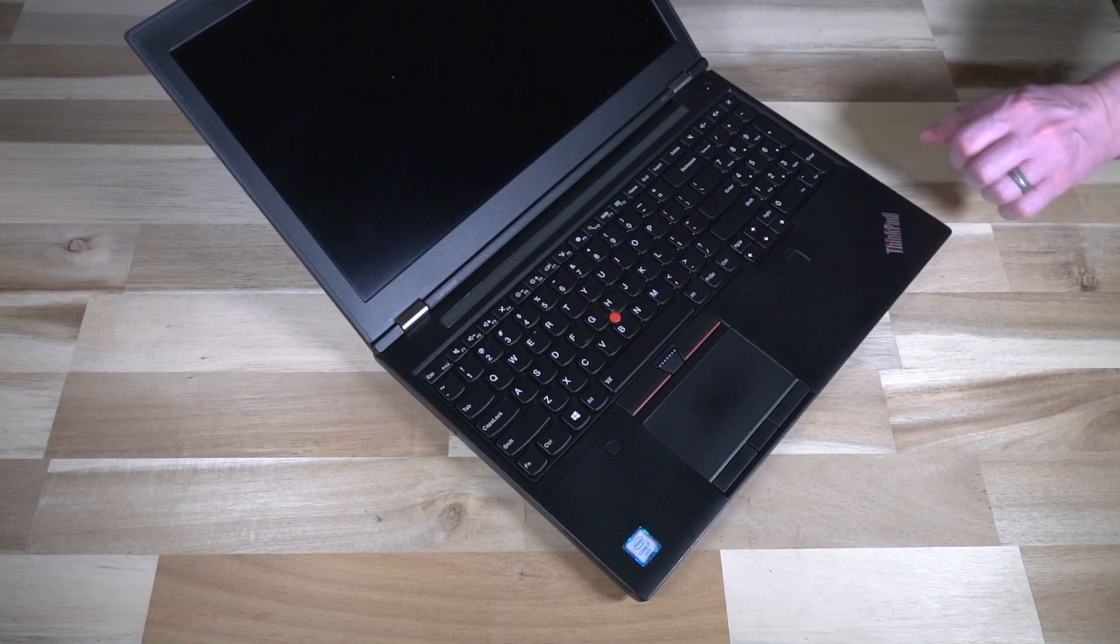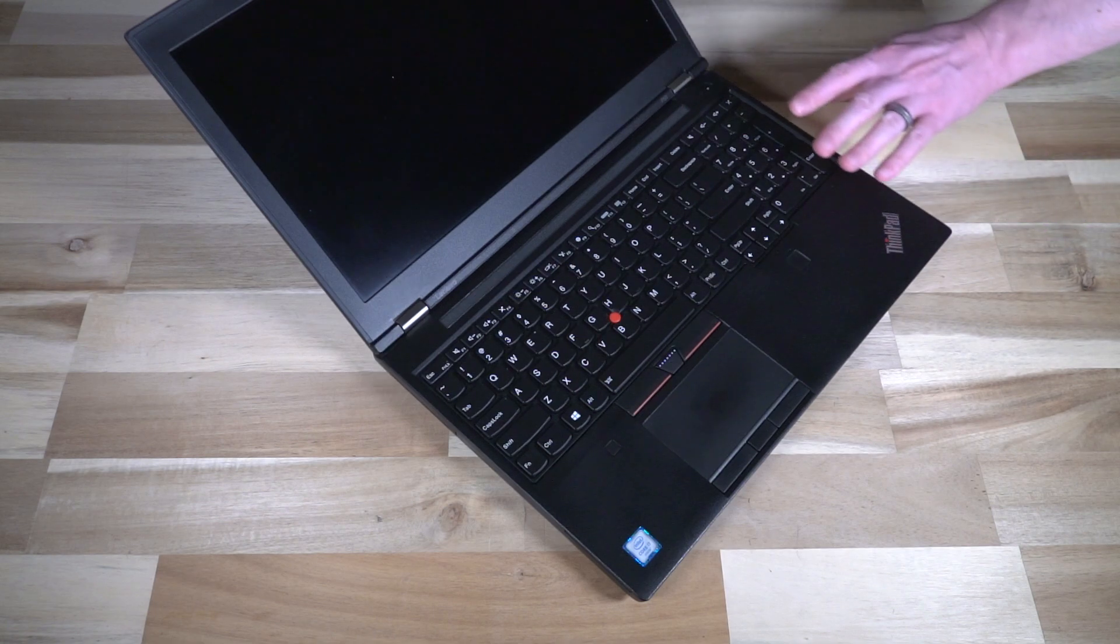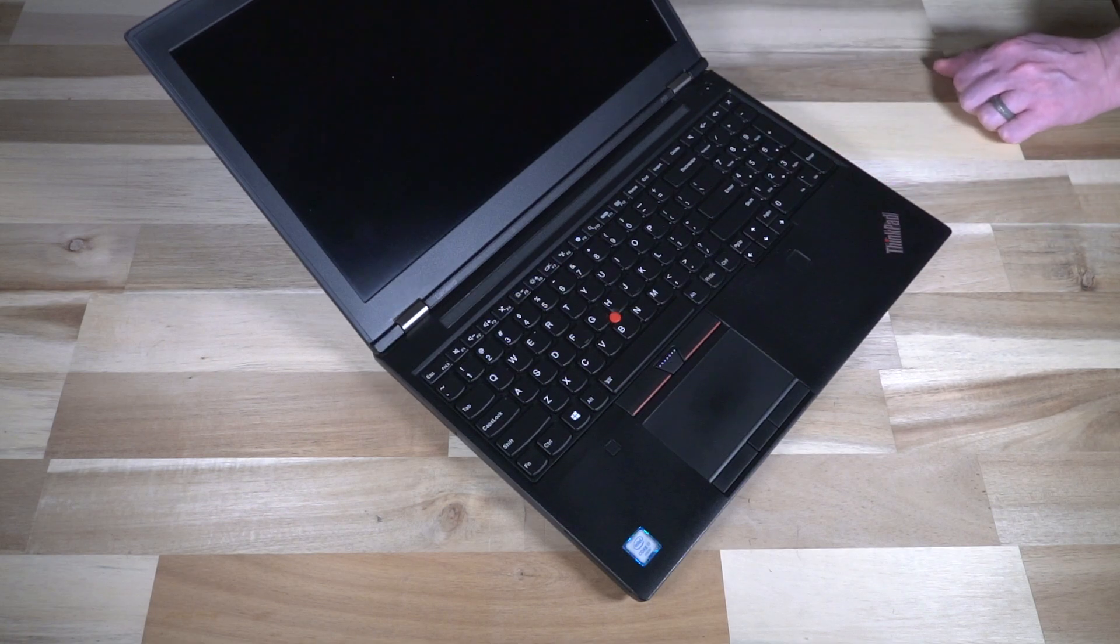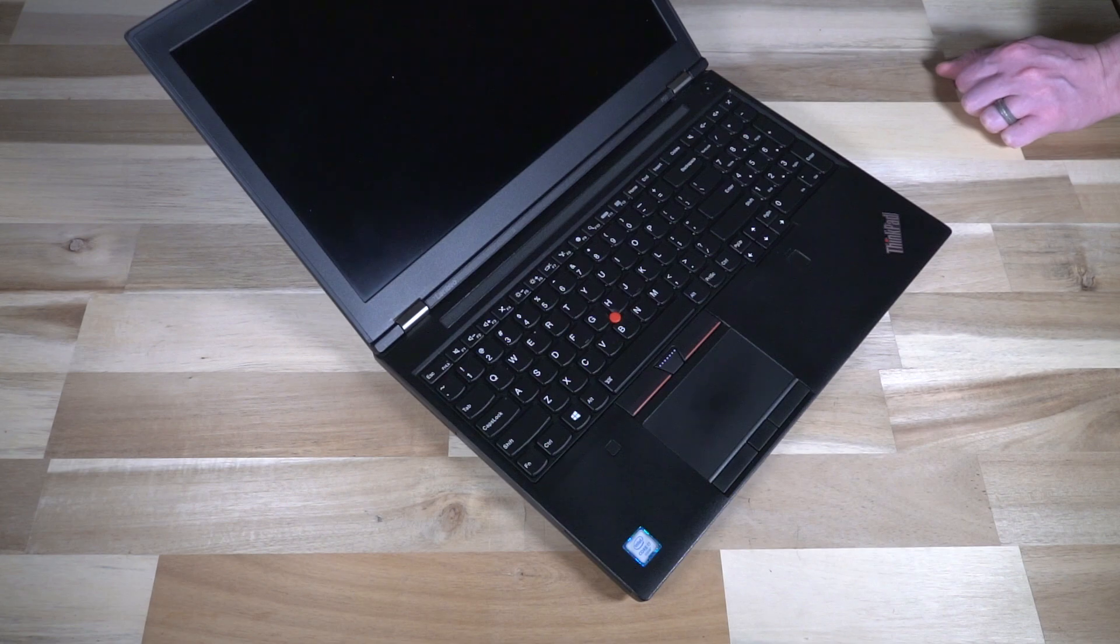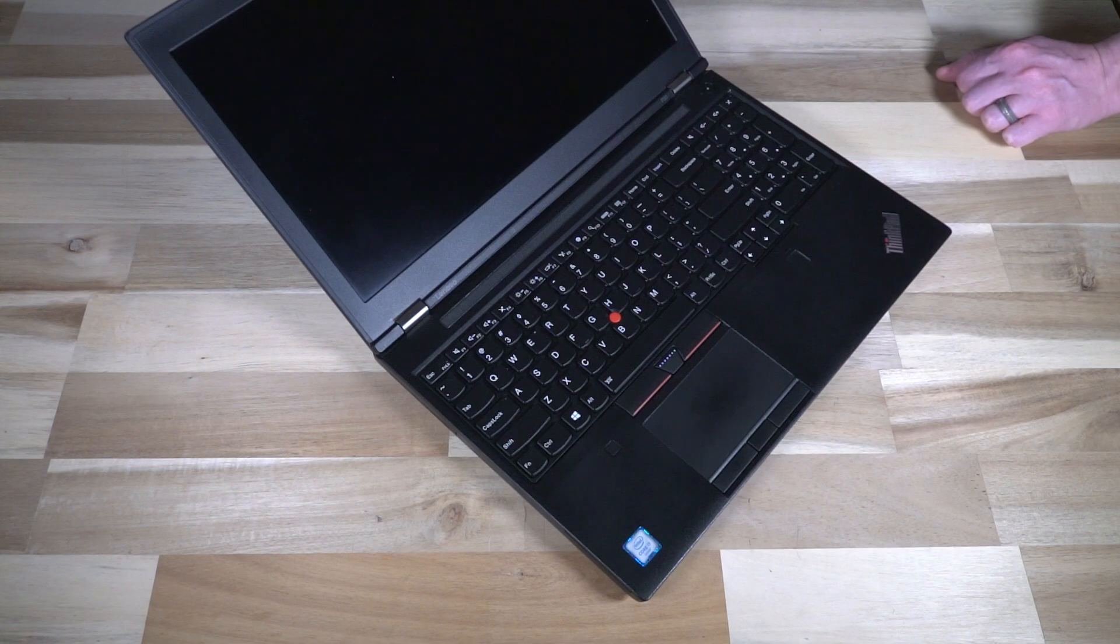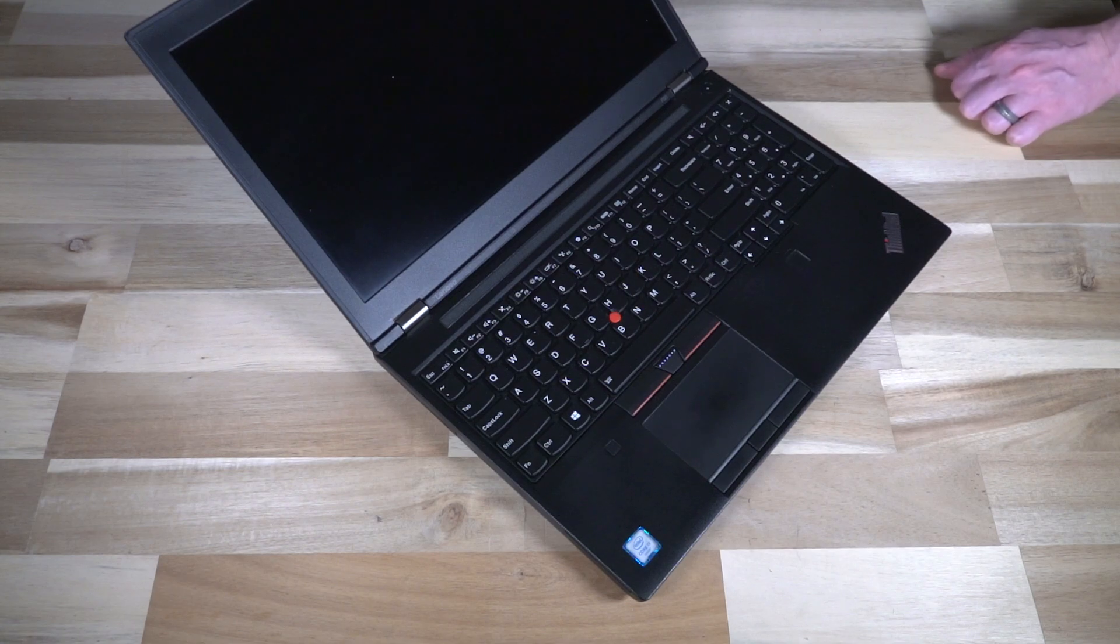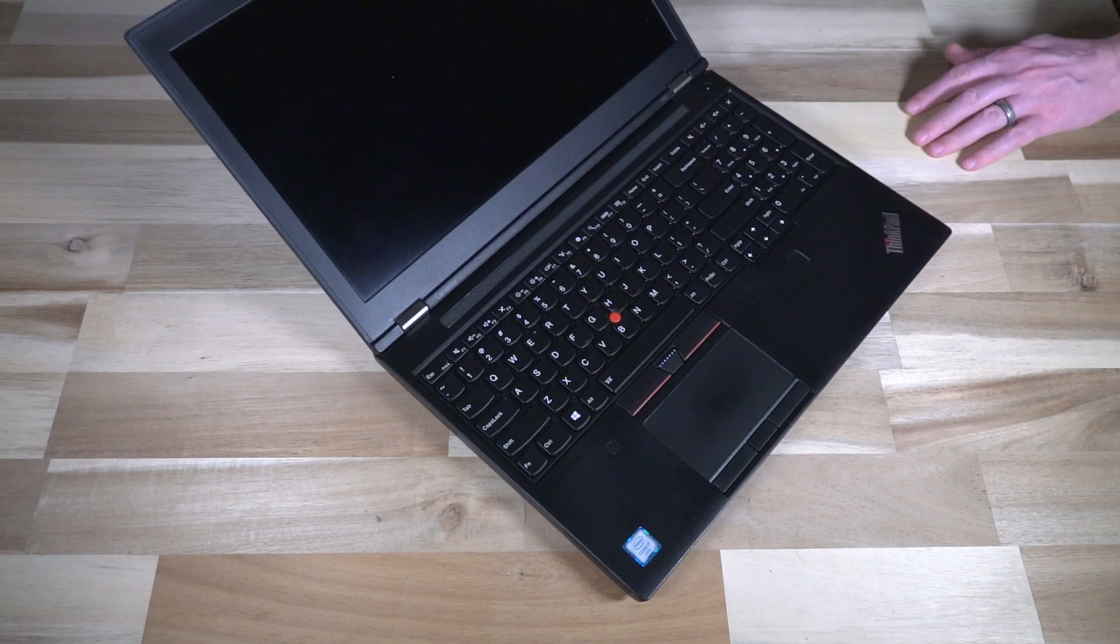At its base level, if anyone's curious, this is an i7-6700 HQ, 32 gigs of RAM, and I was actually able to get it through a recycler for about 460 Canadian dollars, which is a significant bargain. These are usually going between six to eight hundred dollars and they're really worth every single penny.